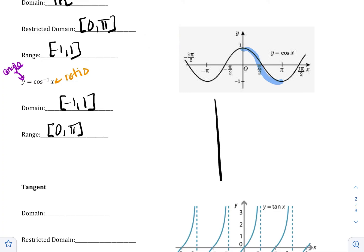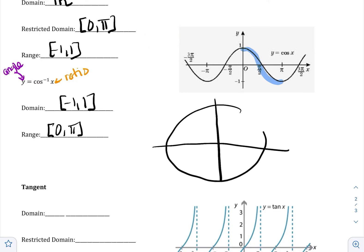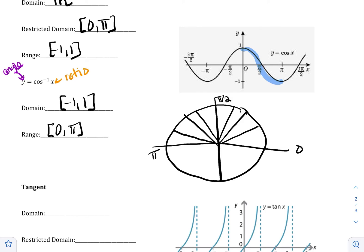Looking at the unit circle: here's 0, pi over 2, and pi. The angles in the quadrants we know how to evaluate without a calculator are pi over 6, pi over 4, pi over 3, 2 pi over 3, 3 pi over 4, and 5 pi over 6. So when you're answering cosine inverse, depending on what ratio you're putting in, your answer will either be 0, pi over 6, pi over 4, pi over 3, pi over 2, 2 pi over 3, 3 pi over 4, 5 pi over 6, or pi. Those are the only options.